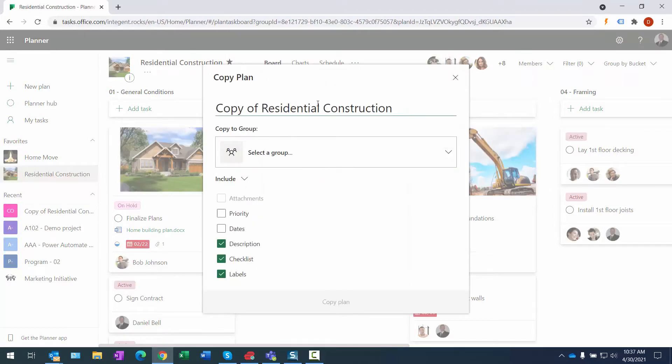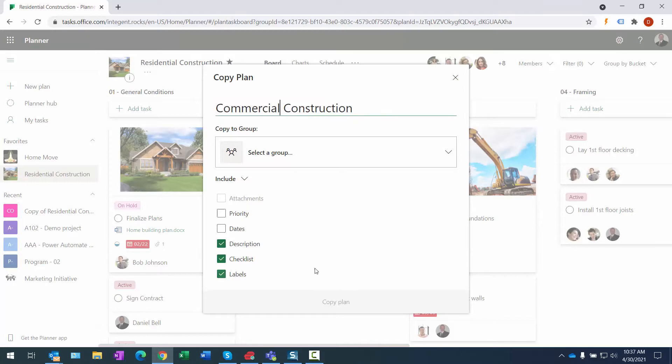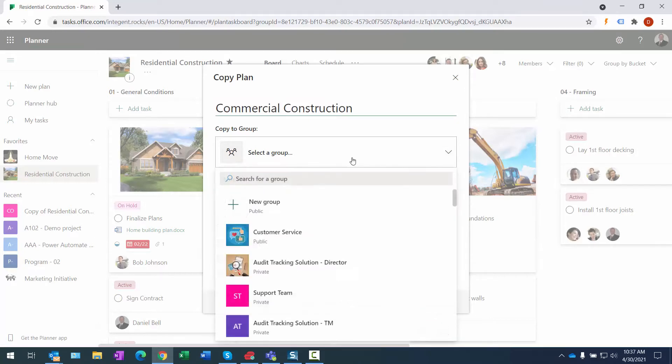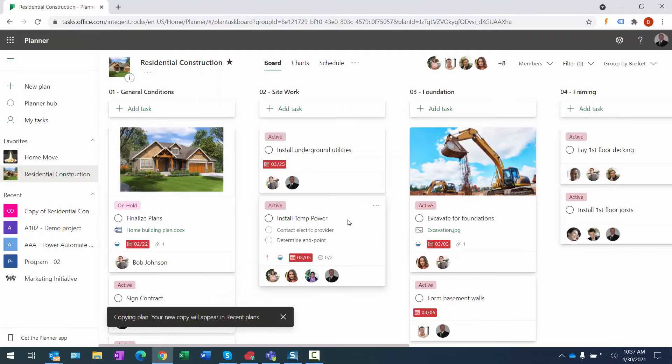So let's do this. We're just going to rename it, so call it Commercial Construction. We're going to create a new group. It's going to be called Commercial Construction as well, and we'll click Copy. It's rather quick, but it took care of that for us.